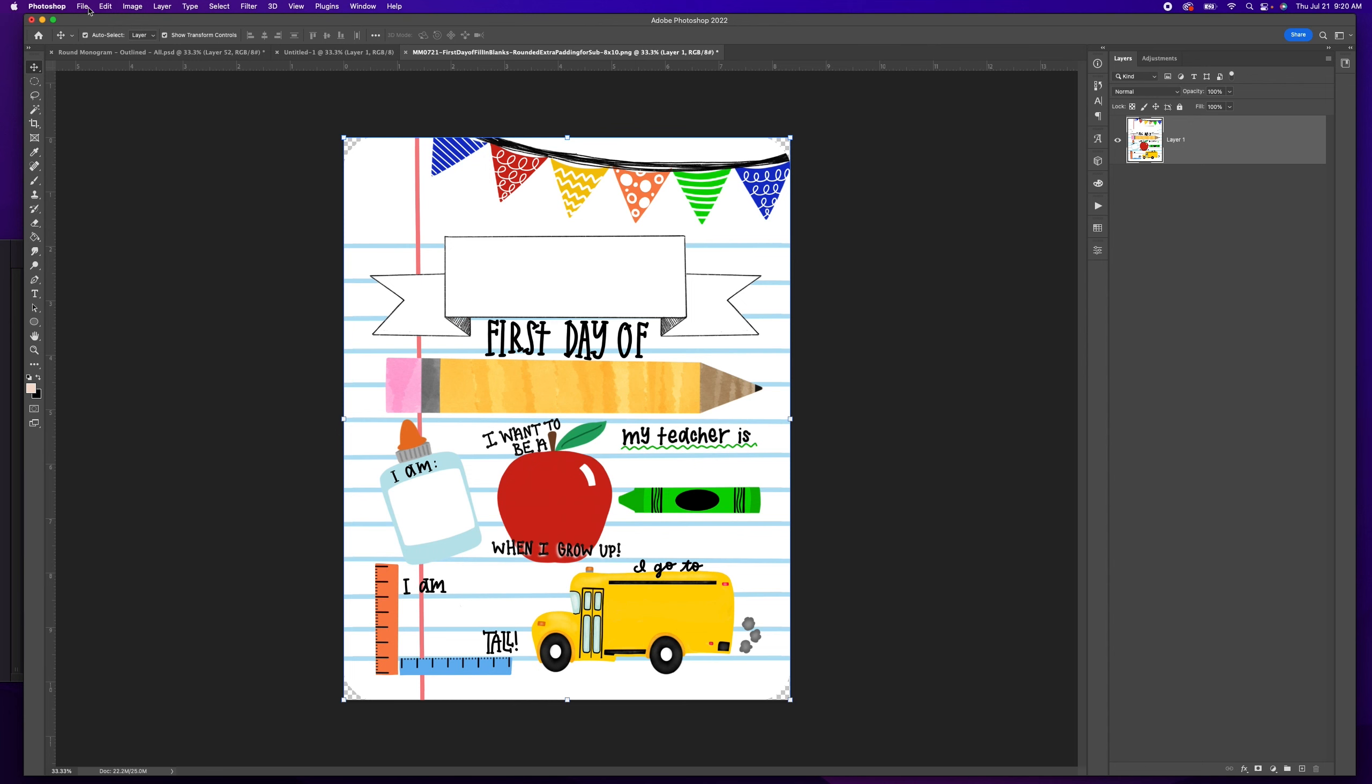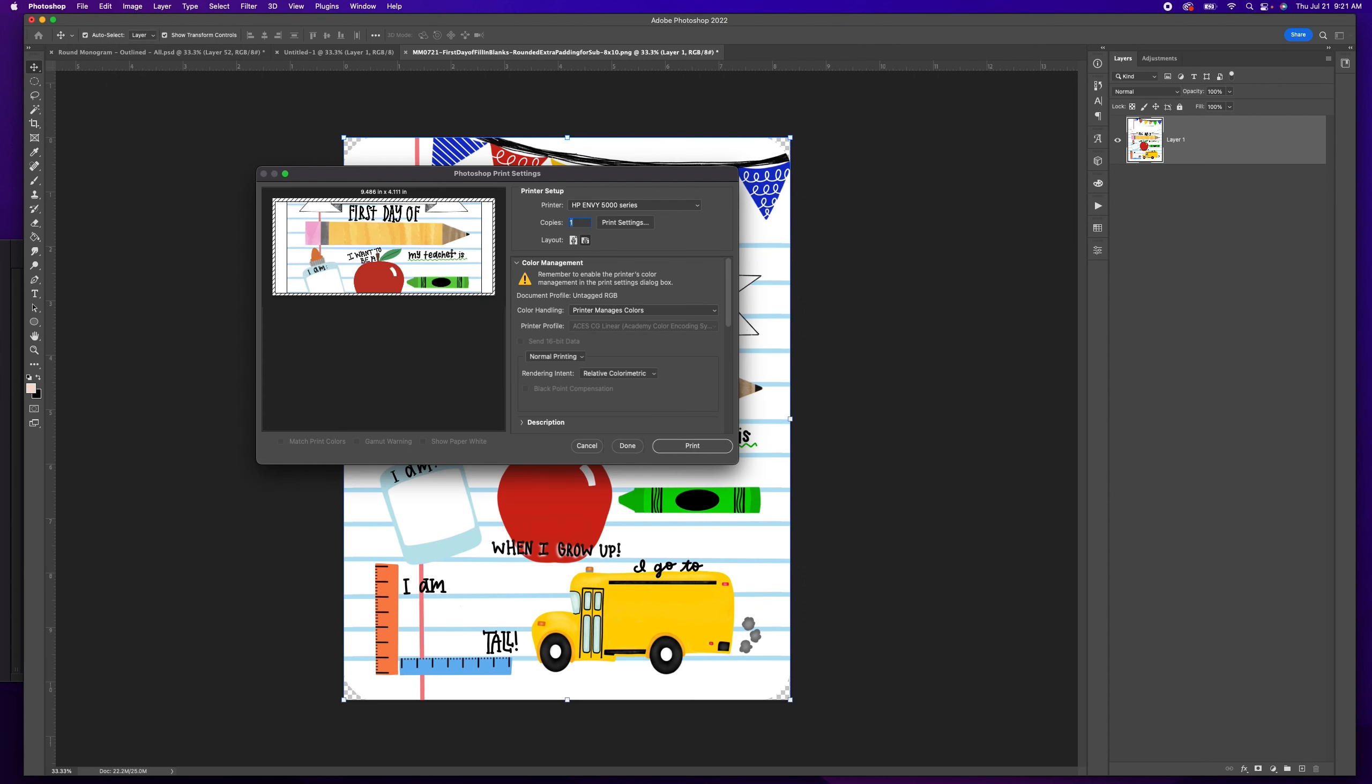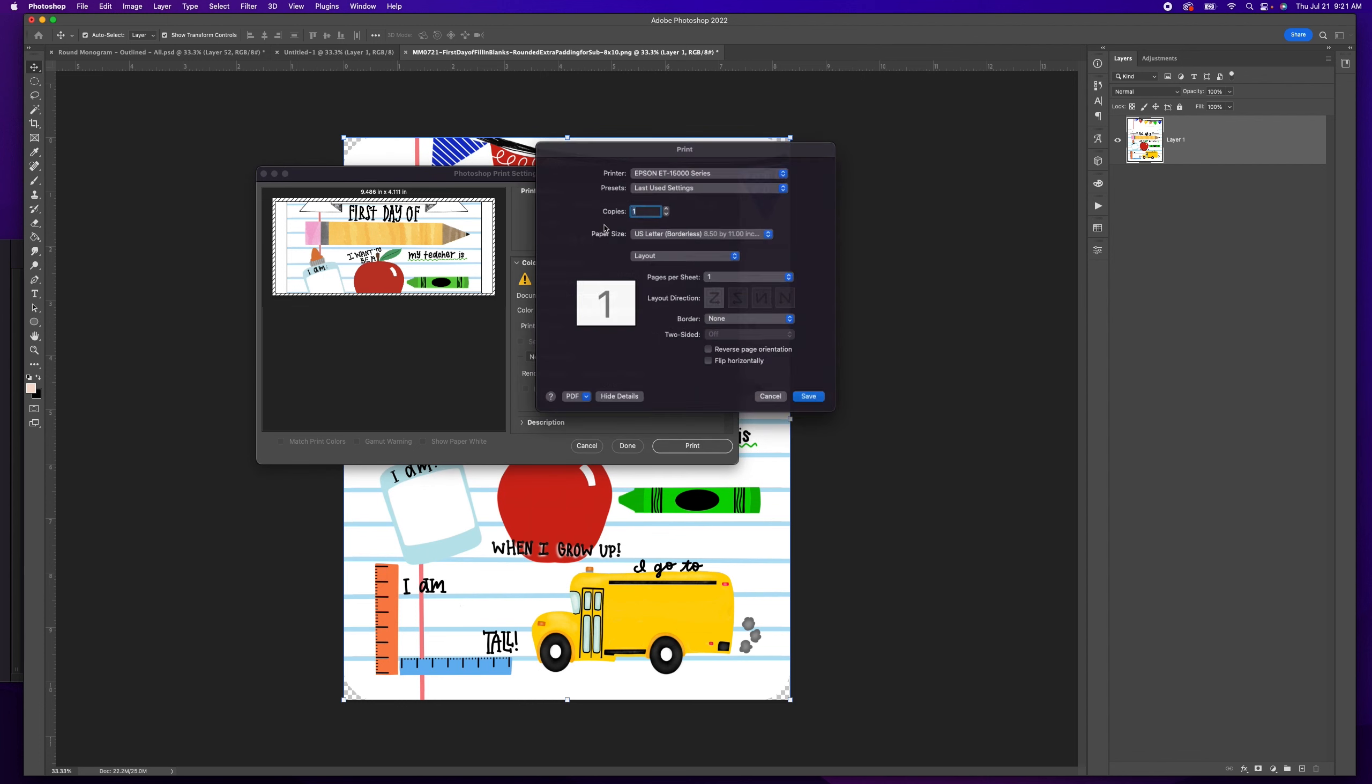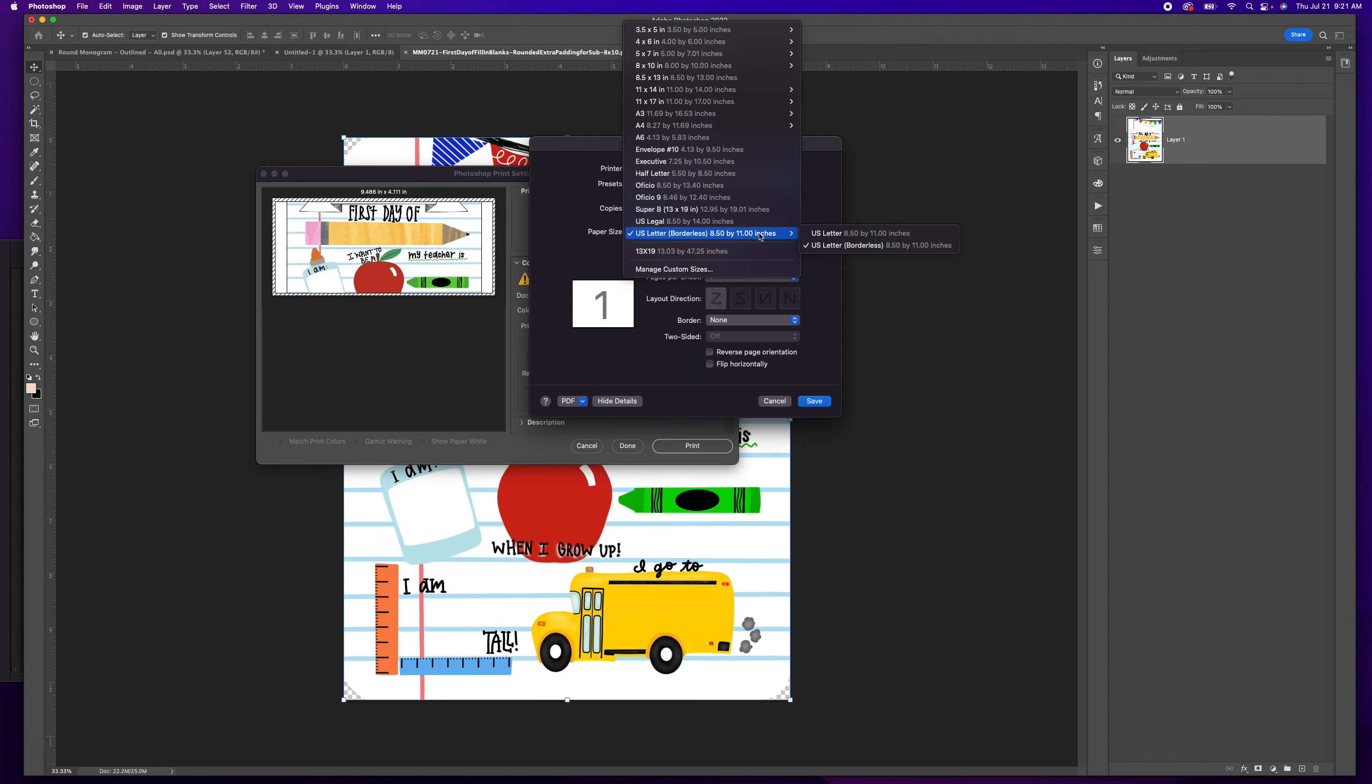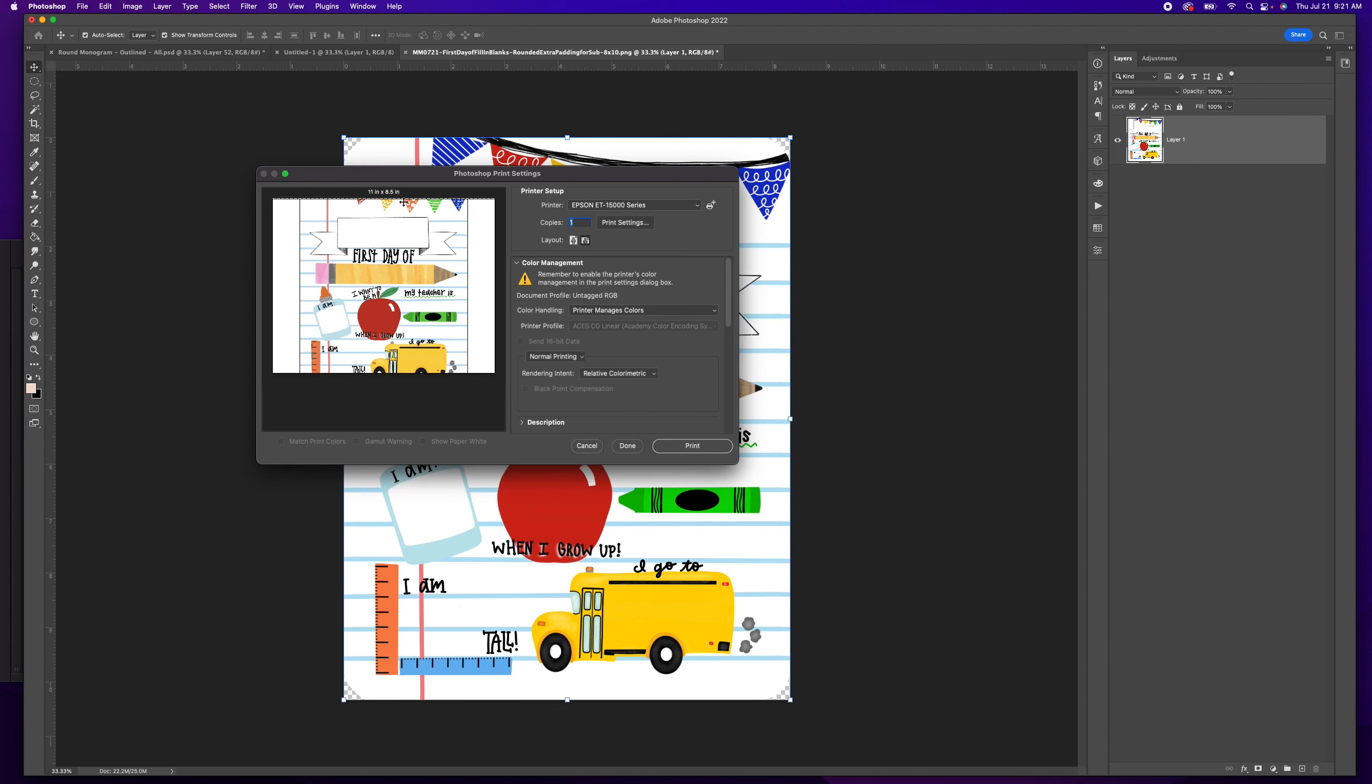Once I'm ready, I'm going to go to file, print. I'm going to change this to my inkjet. You'll notice that my paper sizing is wrong so I'm going to fix this. I'm going to print on borderless eight and a half by eleven, select flip horizontally, and click save.